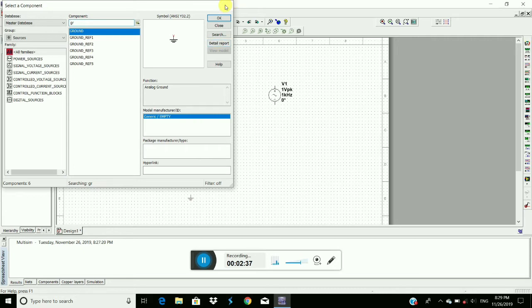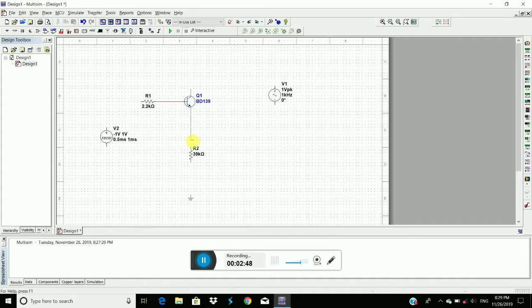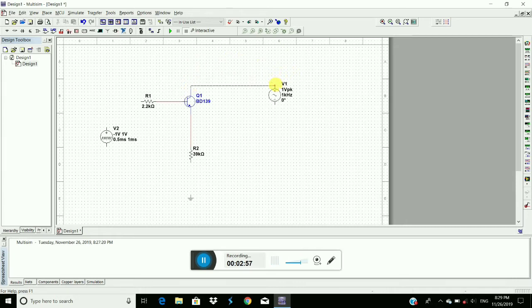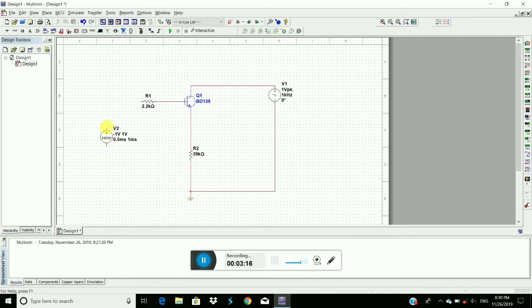Now, connect the circuit. 2.2k resistor to base of the transistor and emitter of the transistor to the 39k resistor and collector to the sinusoidal signal. Connect this to ground and this resistor also to ground. Connect the pulse signal to the 2.2k resistor positive terminal and the negative terminal to the ground.